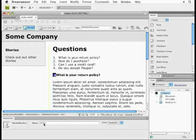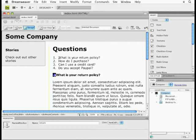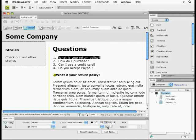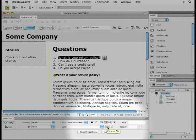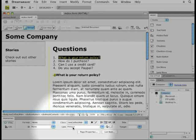Now, here's how we link to it. If I select what is your return policy, come down to the point of file down here, you're going to see the little bullseye guy, click and drag, hover over the anchor itself and let go.